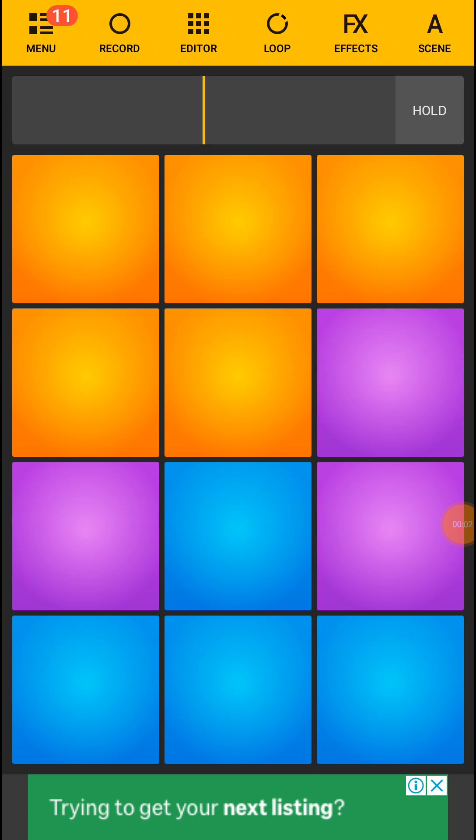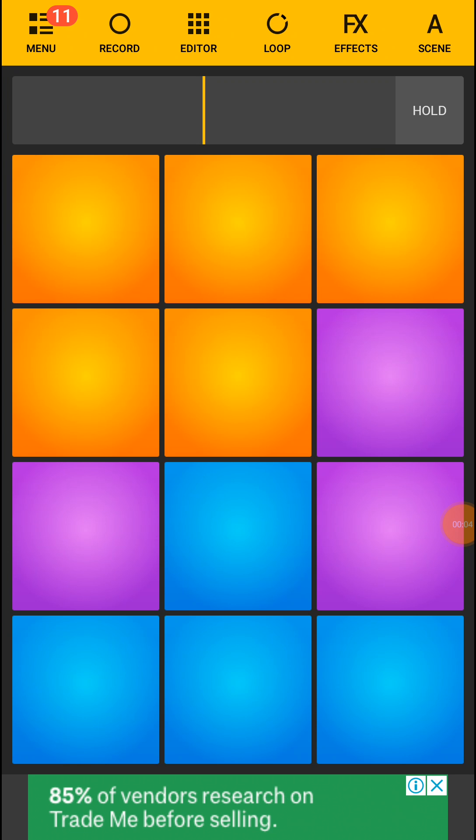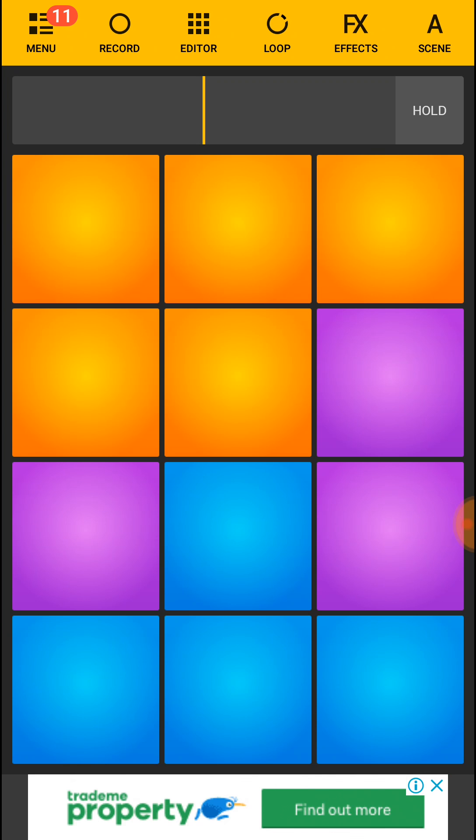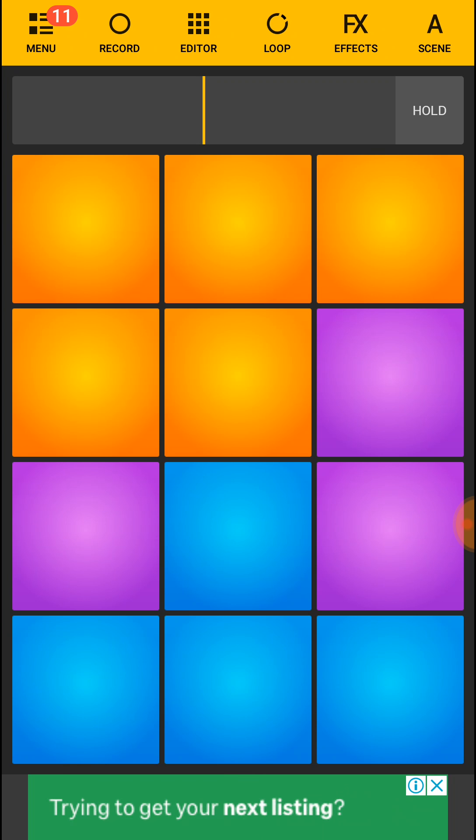What up my dudes and dudesses, if you guys watch this my name is Ross you've tuned in with me. I'm just gonna play you guys a song we're rolling on 24 drum pads.